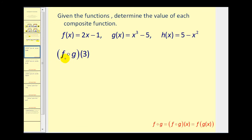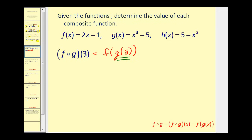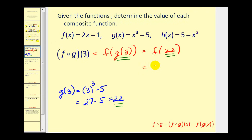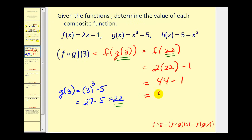Let's look at some examples. If we want to evaluate F of G of three, this tells us that we will find the value of G of three first, and that result will be the input into F. G of three equals three cubed minus five, which is twenty-seven minus five, equal to twenty-two. Since G of three is equal to twenty-two, this becomes F of twenty-two. F multiplies the input by two and then subtracts one, so we have forty-four minus one, which is forty-three. So F of G of three is equal to forty-three.